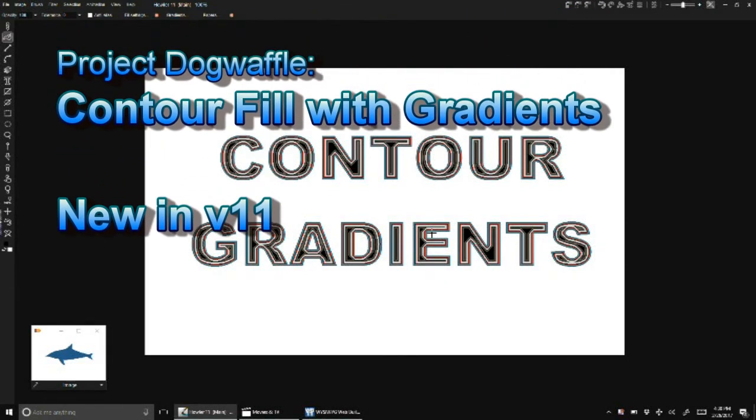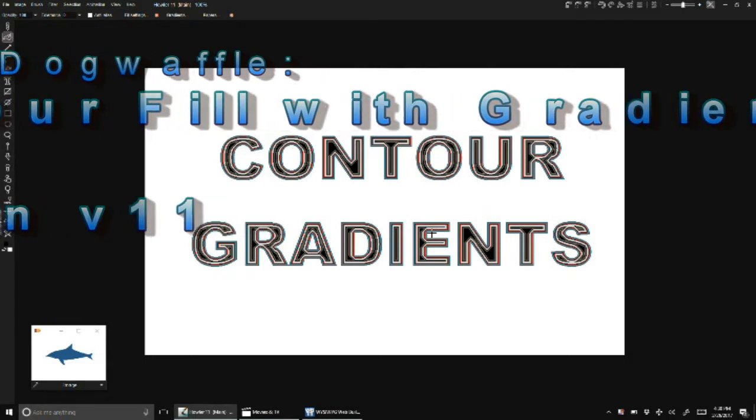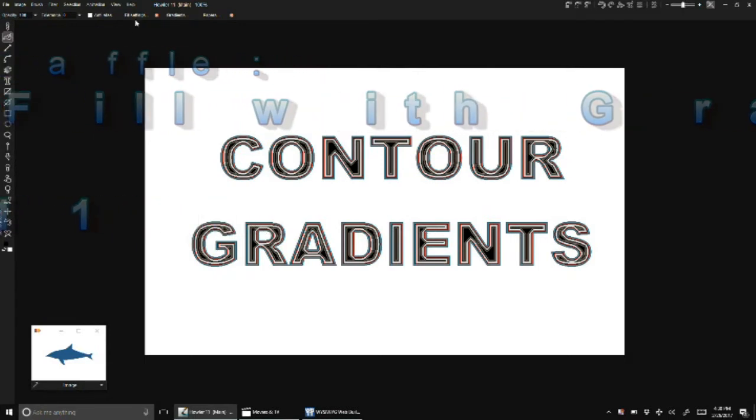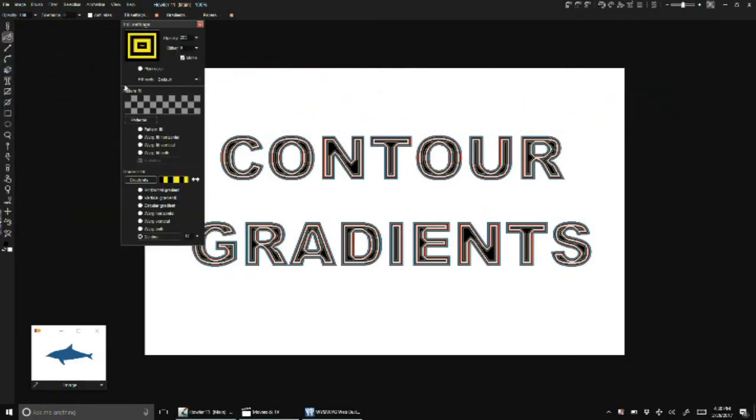In addition to the new adjustable gradient tool in Heller 11, we've added a new fill type called the contour fill. This is accessed through fill settings, and at the bottom where it says gradient fill, there is a new option called contour.